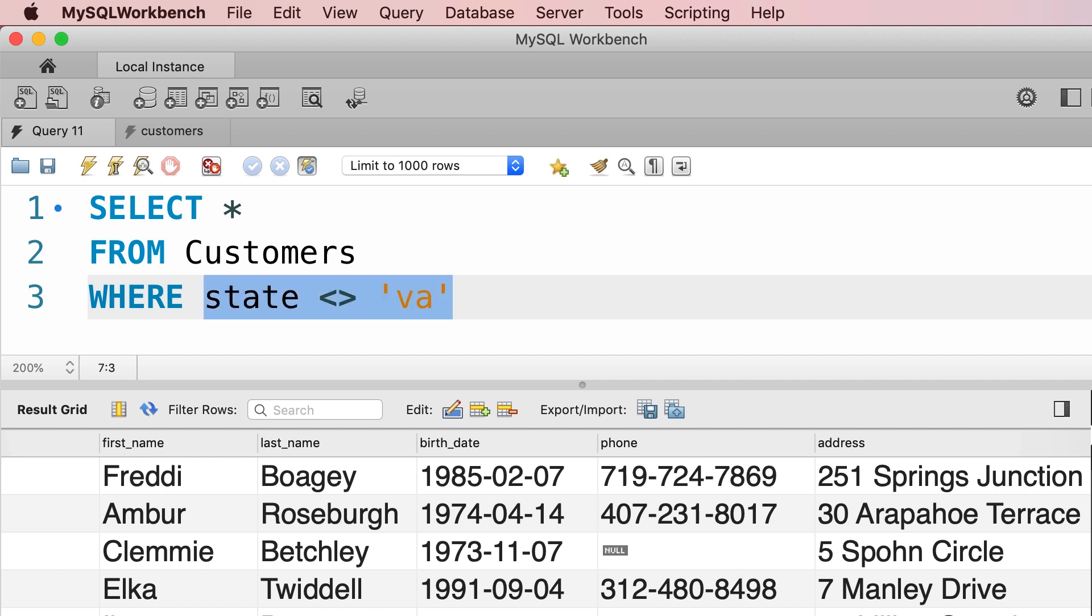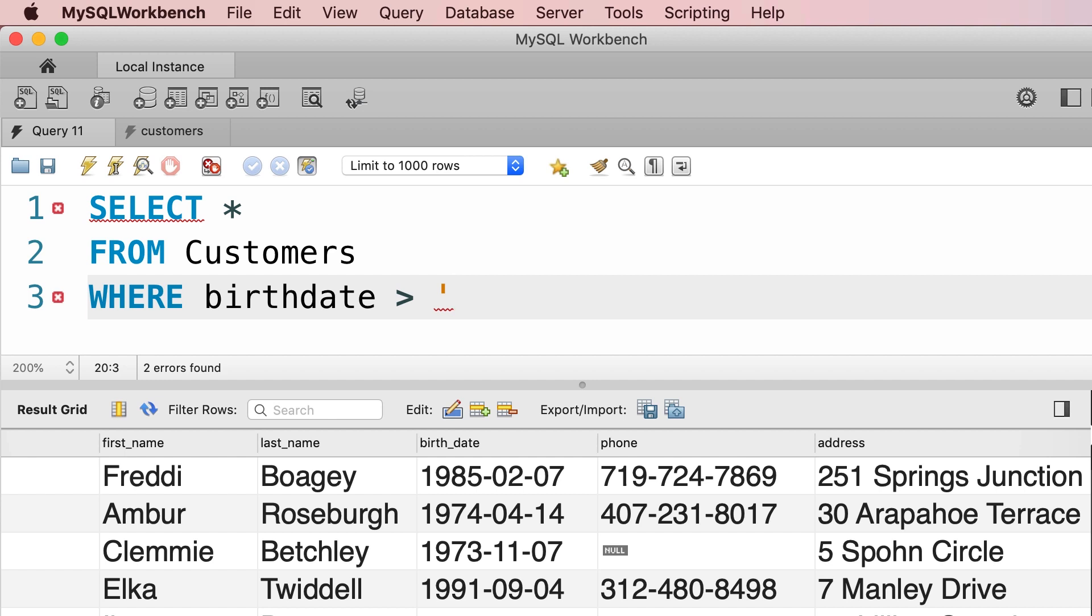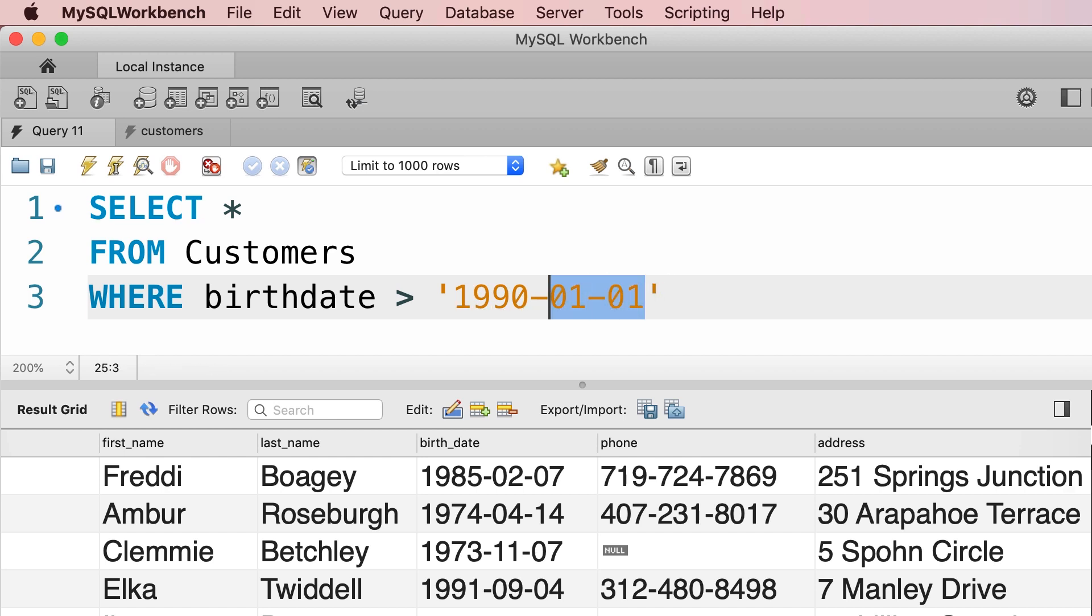So we change our condition to birth_date, greater than, once again we use quotes for representing date values even though dates are actually not strings. But in the SQL language we should enclose dates with quotes. So, here we type out 1990 dash 01 for January dash 01 for day.